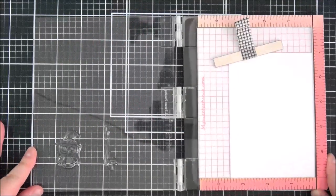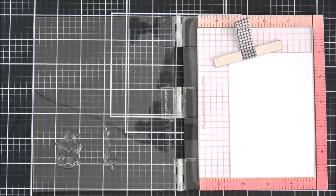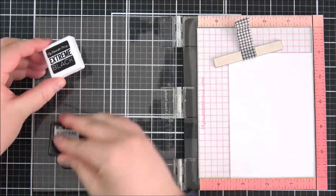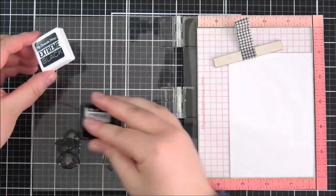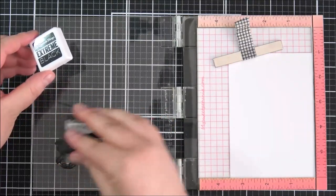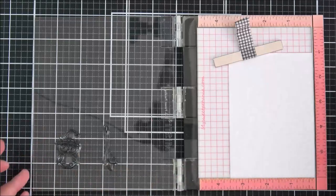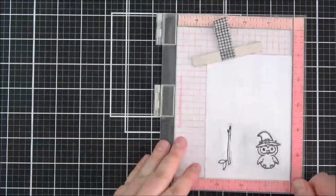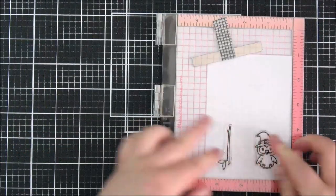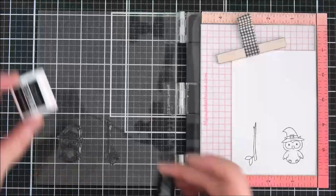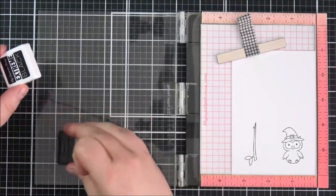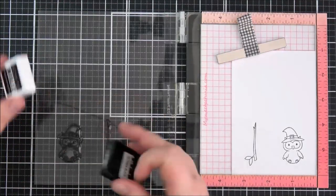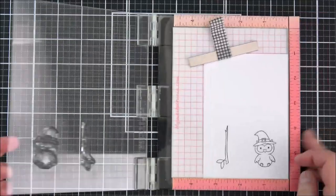Once I get brand new stamps I do like to just run my fingers over them I know that it looks a bit horrible but I find that the ink adheres to them really nicely that way so I'm just inking those up with extreme black ink and then I'm going to stamp those down onto my white cardstock here and I'm just going to do that a couple of times just to make sure that I get a really nice dark impression.